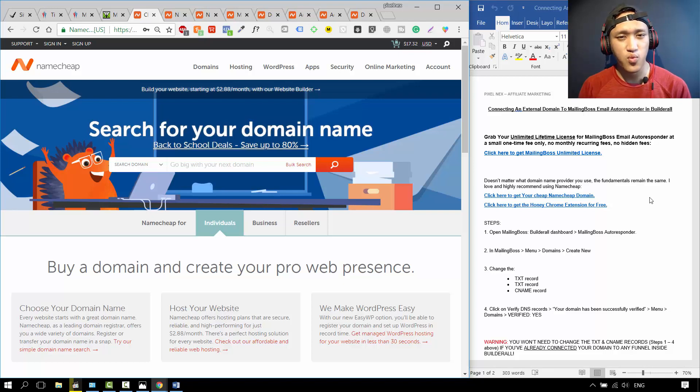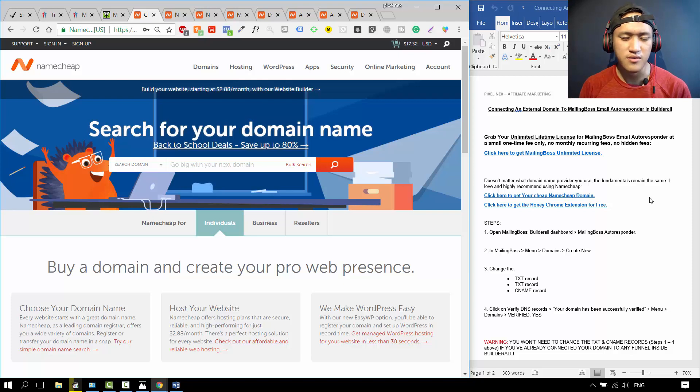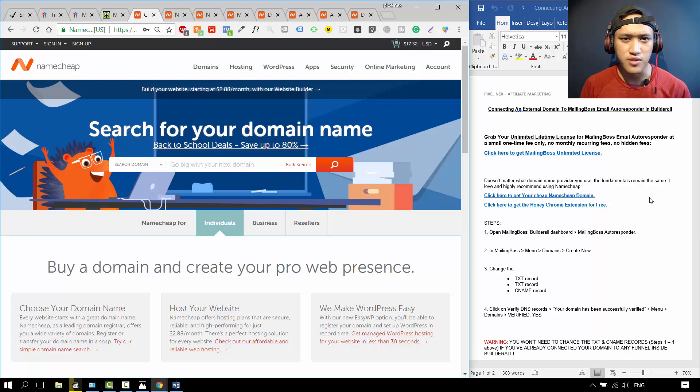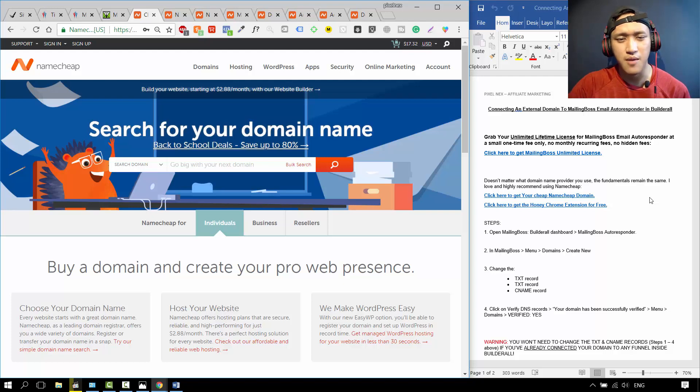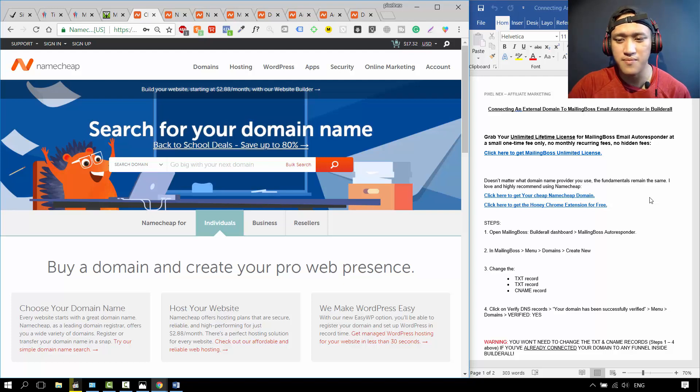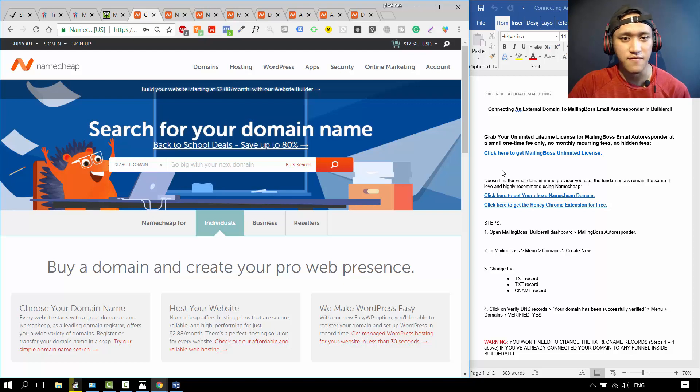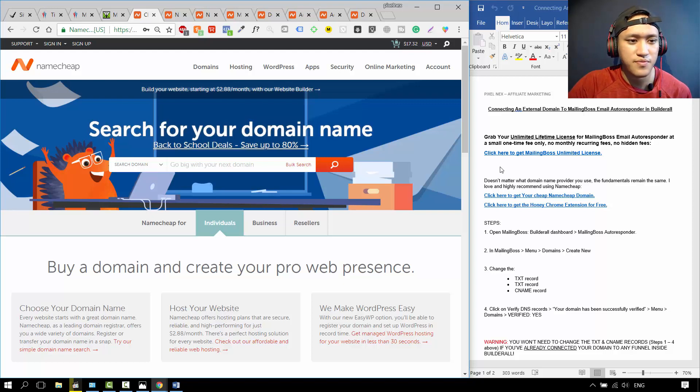It doesn't really matter what domain name provider you're using: GoDaddy, Bluehost, or Namecheap. They all work fundamentally the same. But I love Namecheap, I've been using it for as long as I can remember. I'm also going to show you how you can get the domain name for cheap.